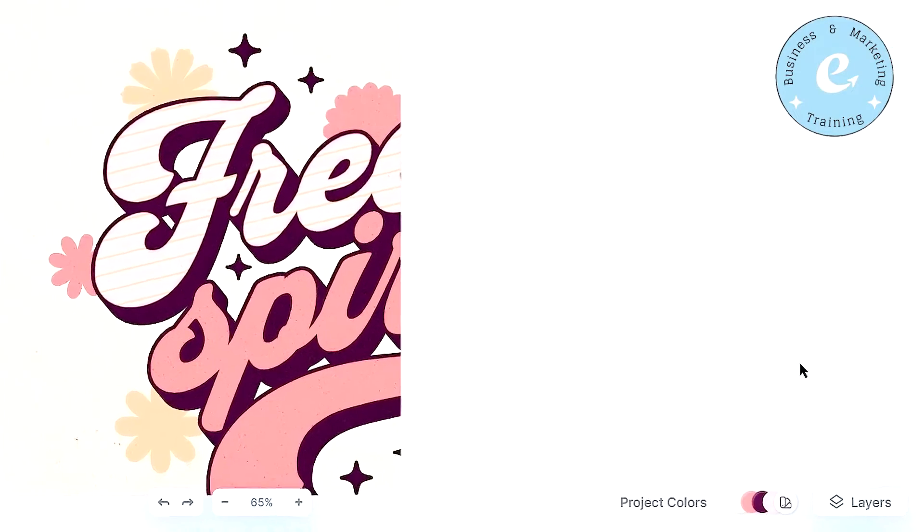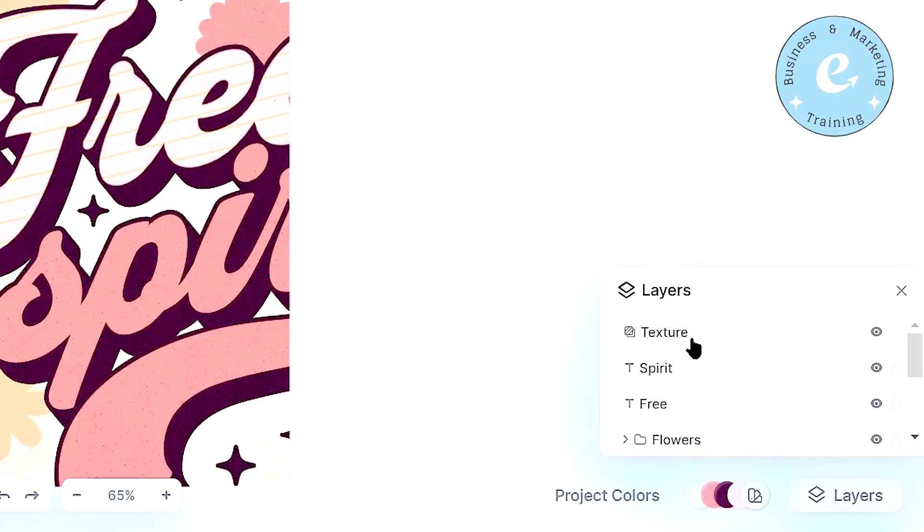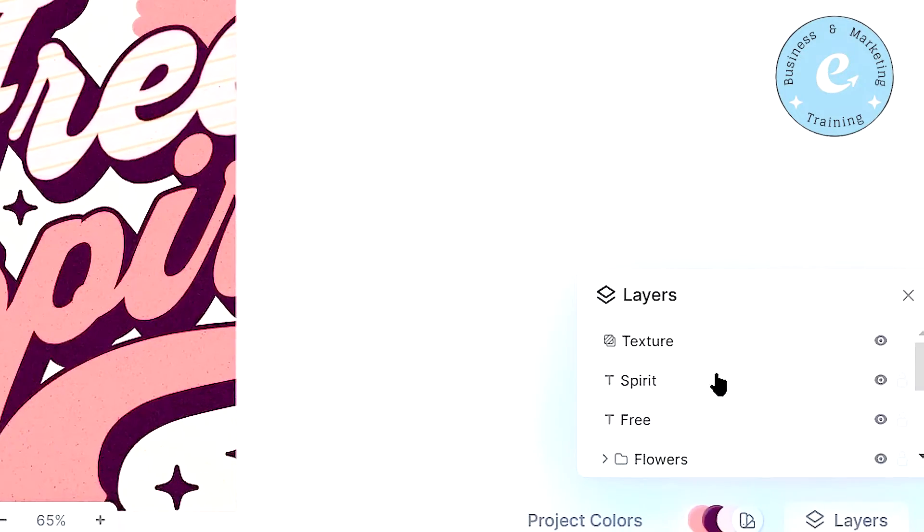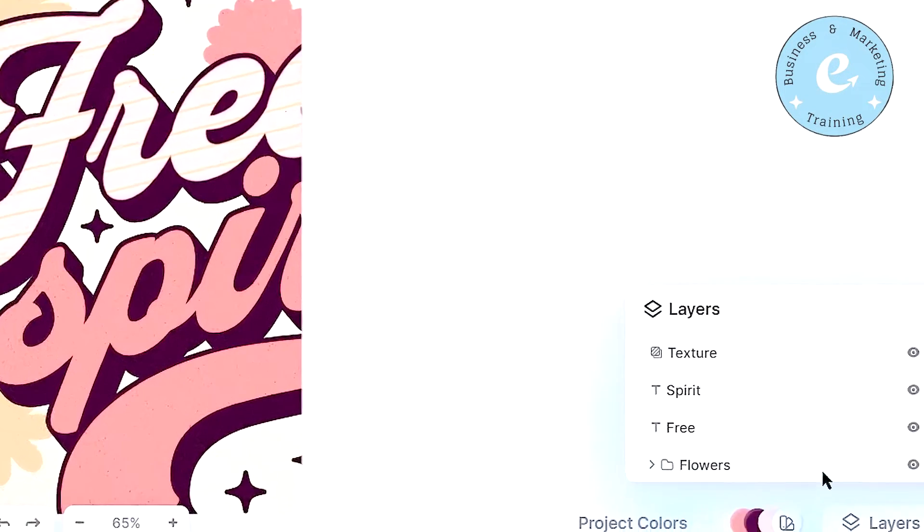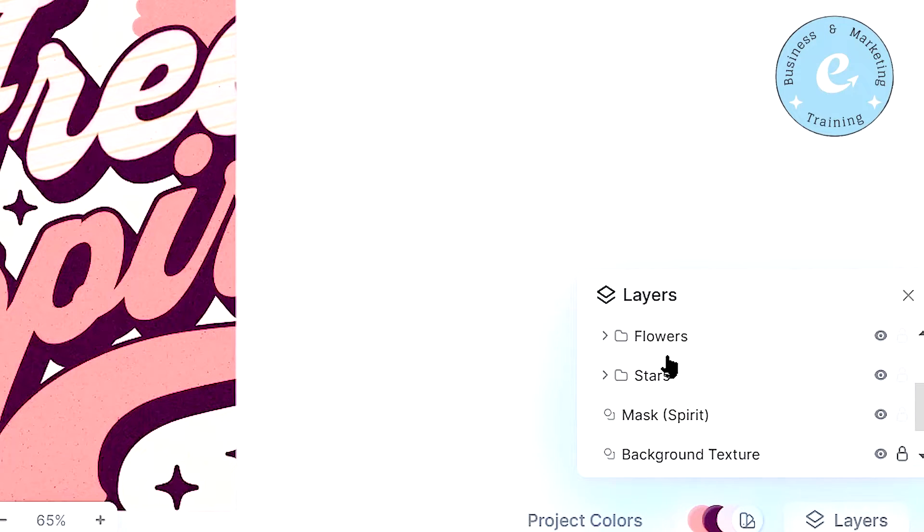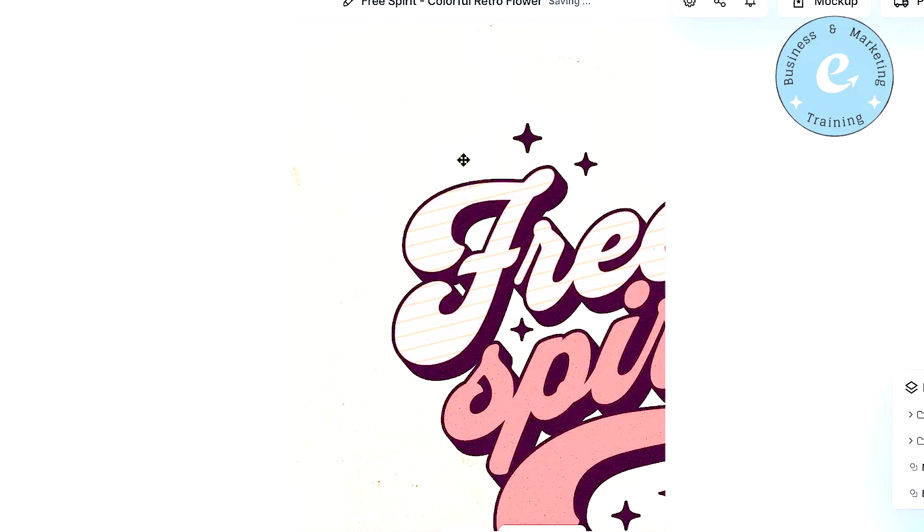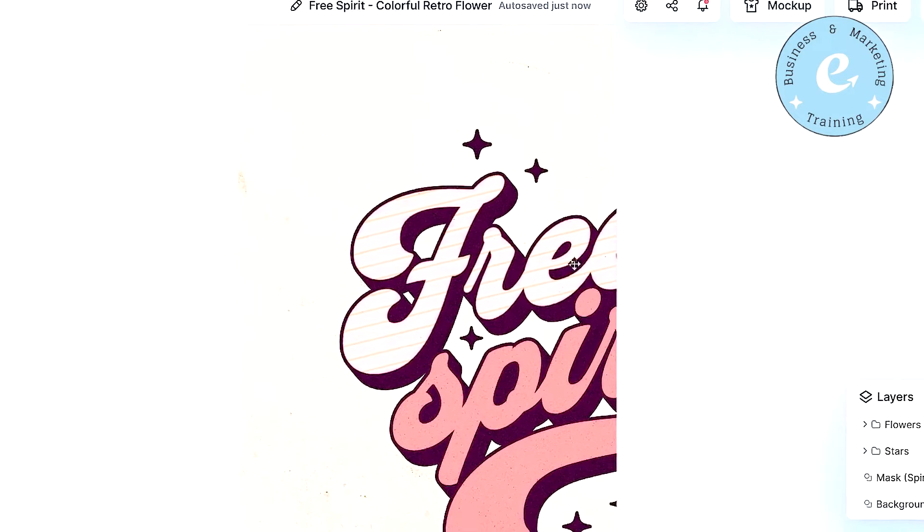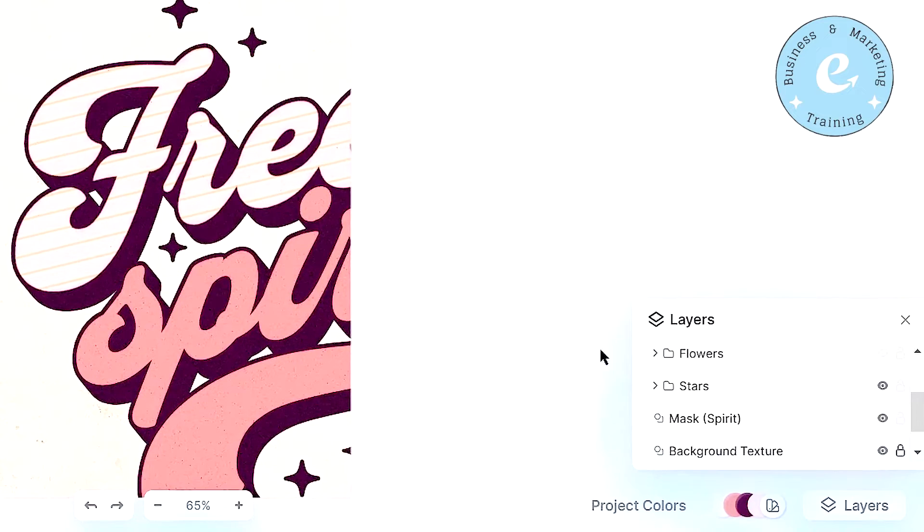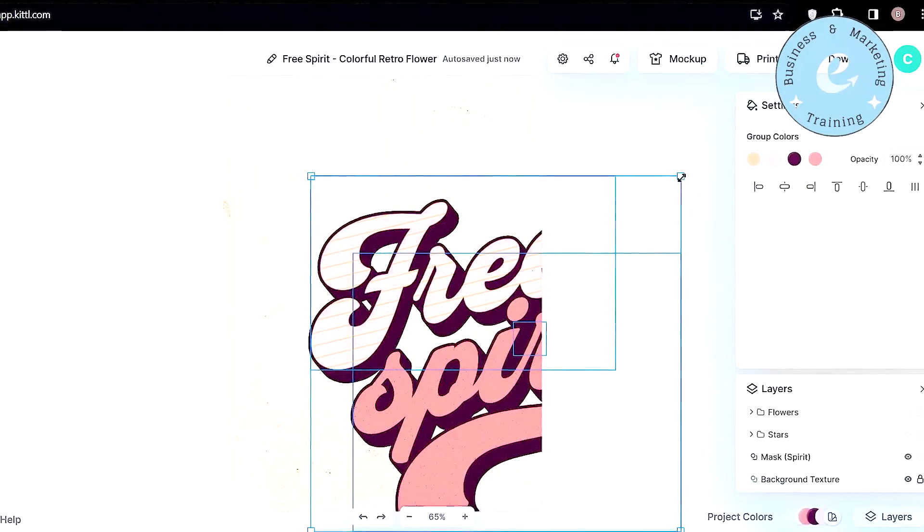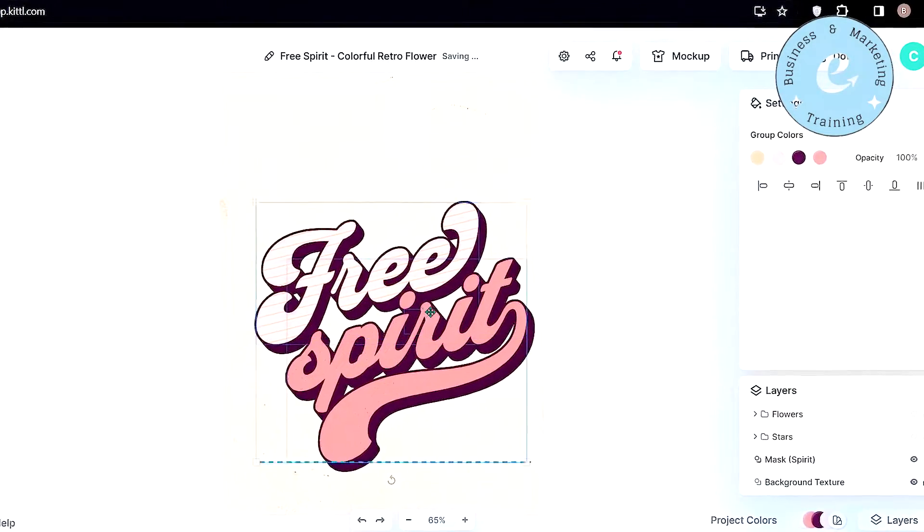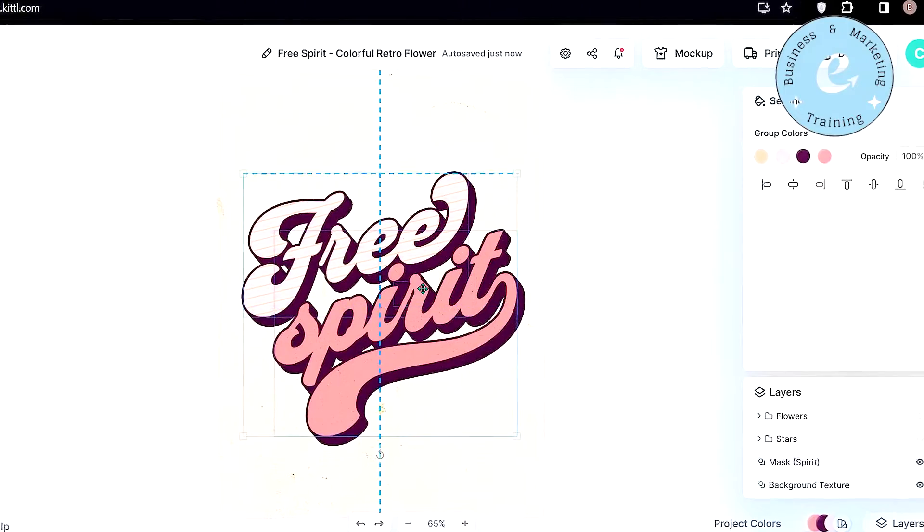Now the next thing is the layers. As you can see on top of everything, we have the texture, which is this glitters thing on our design. Then we have the spirit text written in our design, and then we have free text written under that layer. Then we have flowers, which I don't think we need for this project, so I will just hide them from here, and you can see that the flowers are gone from our design. Next we have the stars, which you can see here on our design, and we don't even need these stars, so we'll just hide them too. So now just press control A on your keyboard, and all the elements will be selected, and I want you to resize the texts and place them in the center of your canvas.